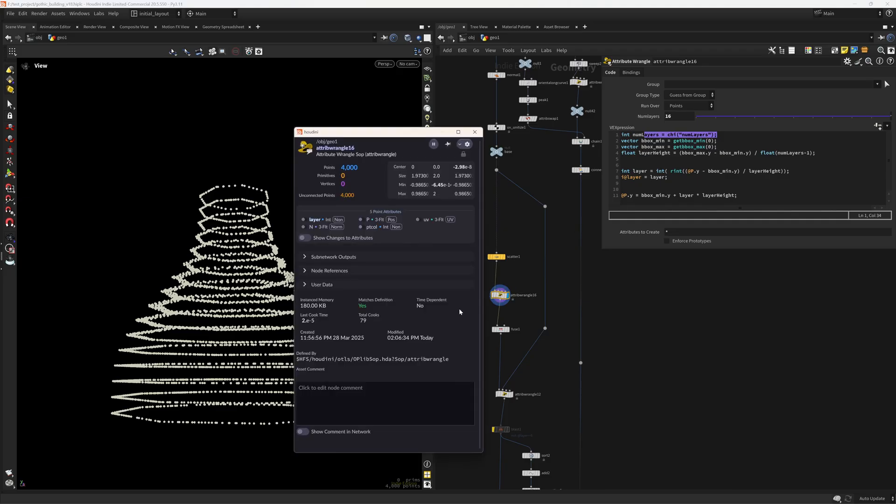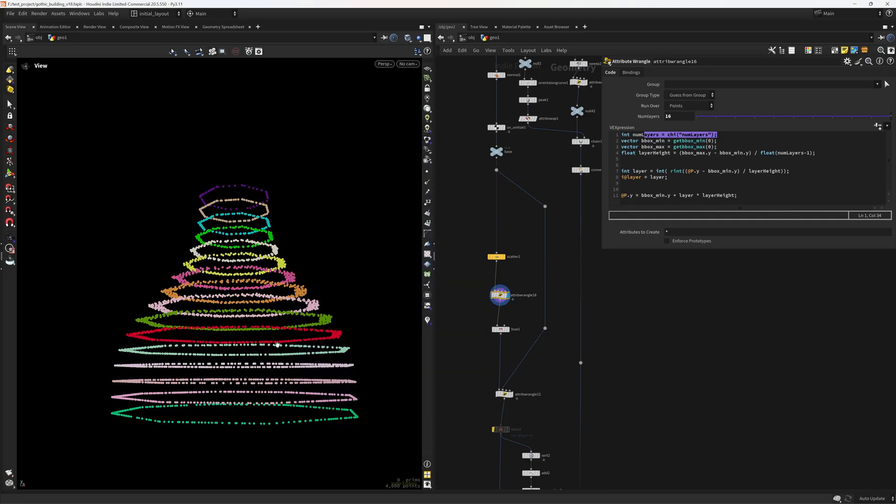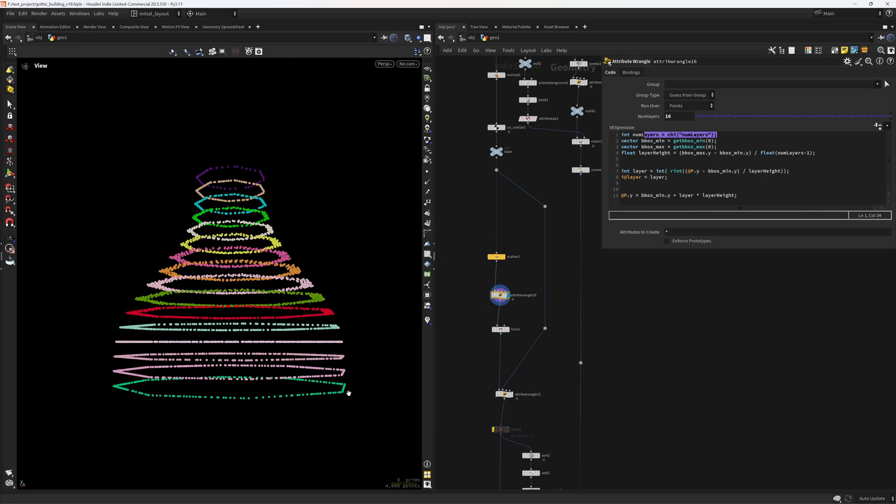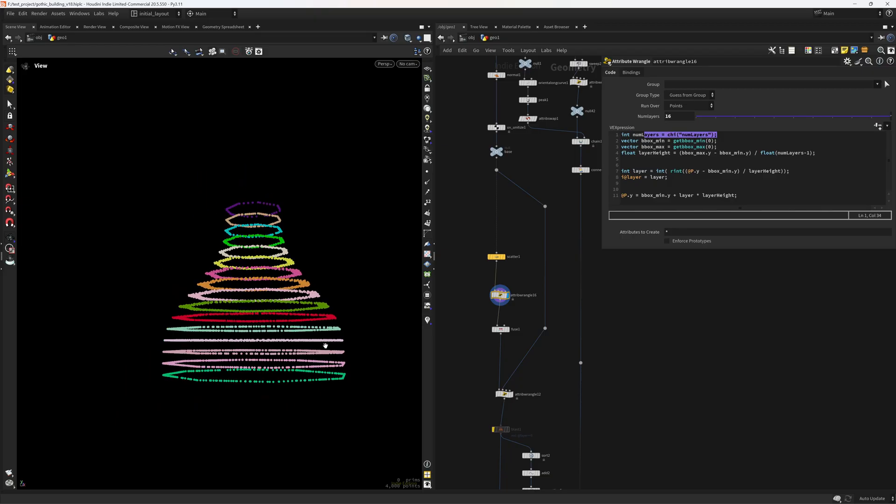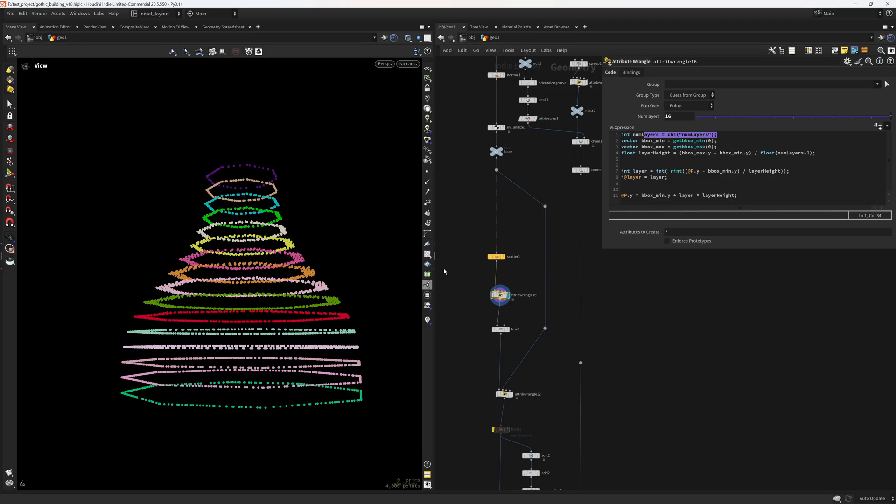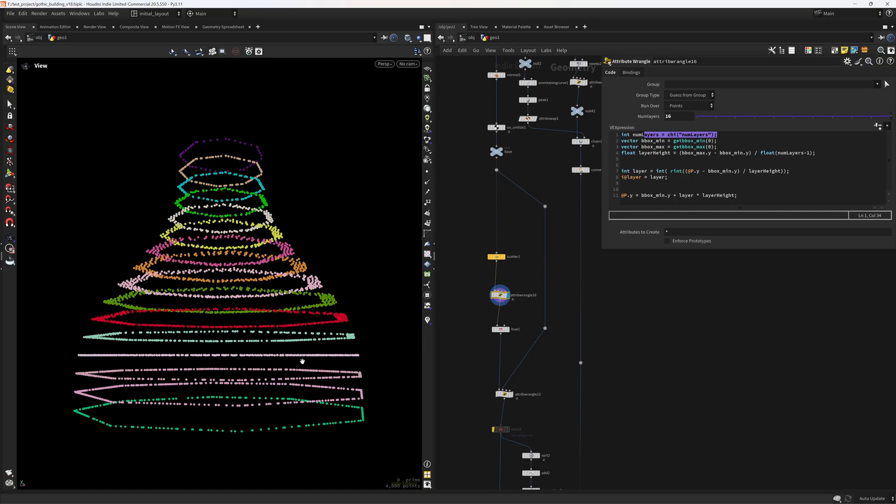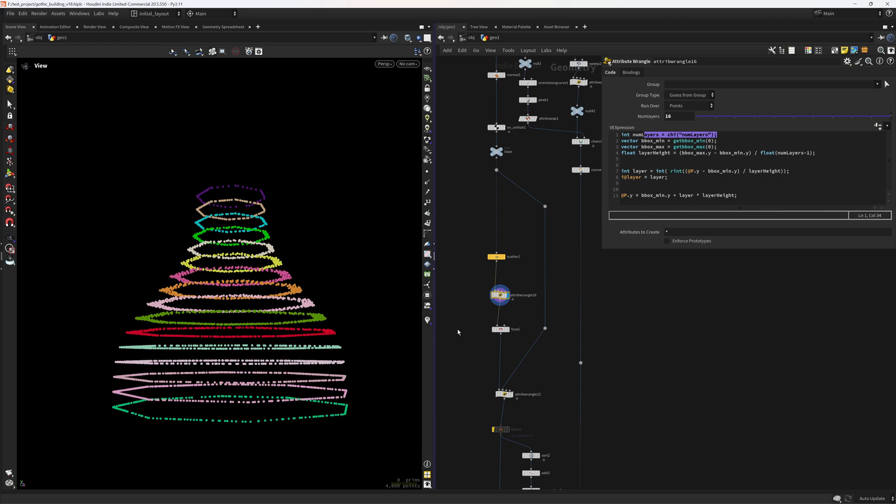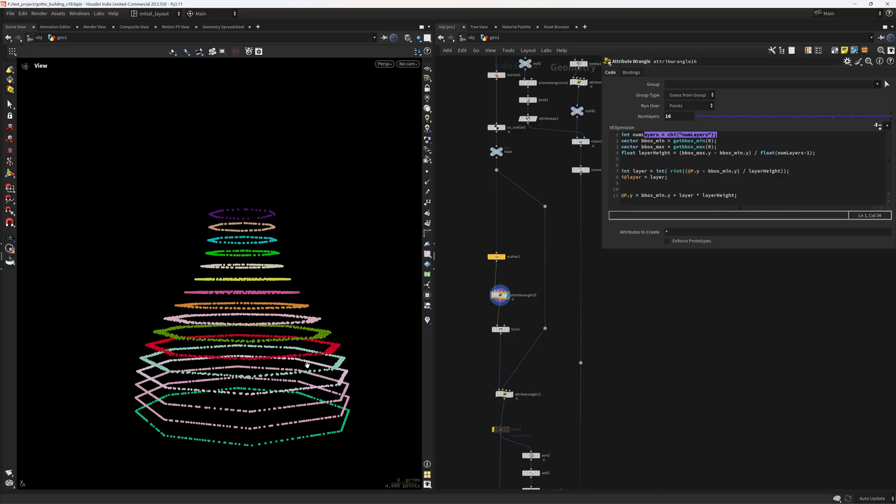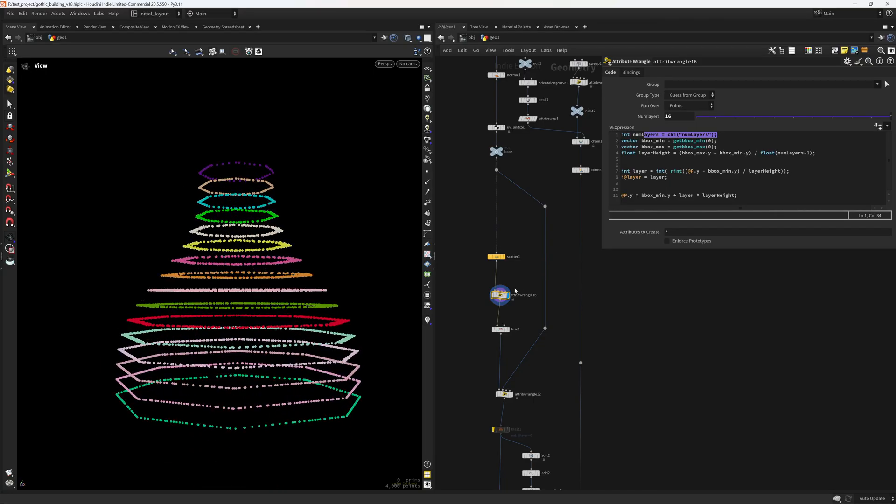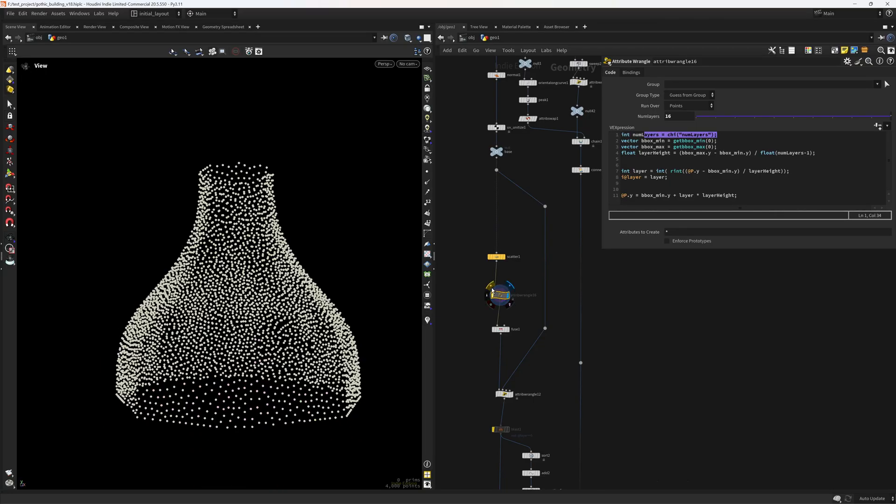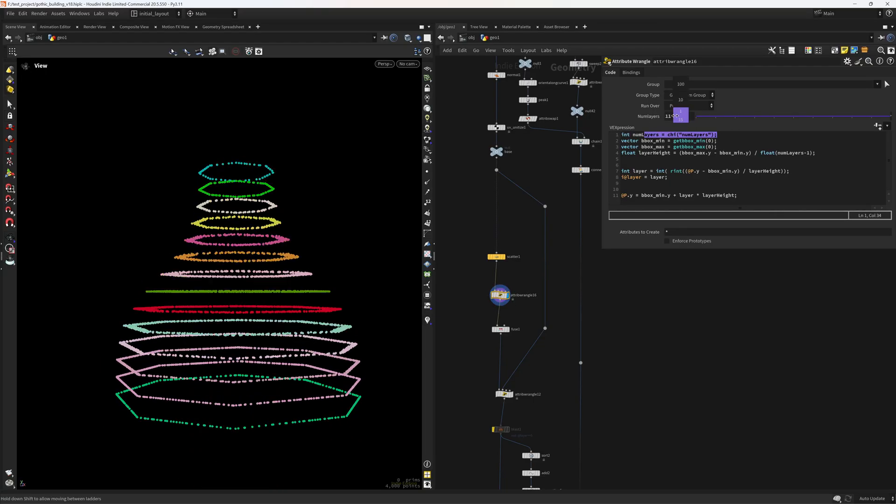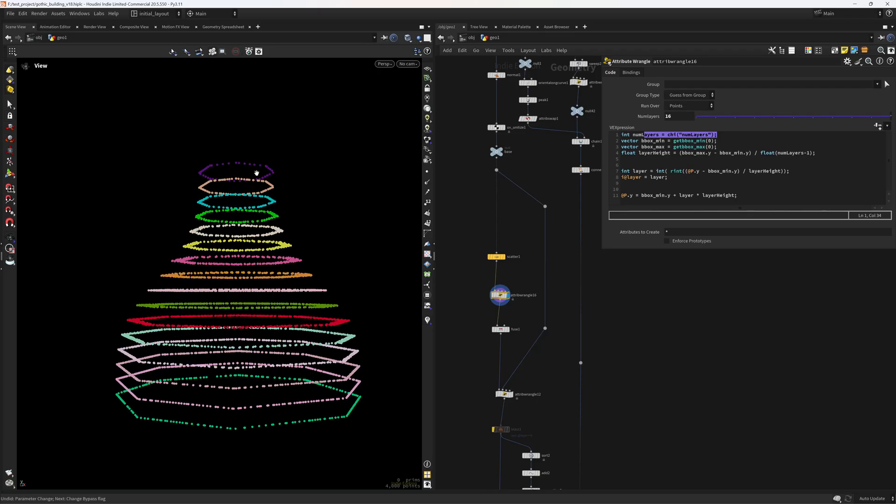Then I'm also creating a layer attribute so I can have zero, one, two, three and so on. And from that I can just manipulate or modulate the position dot y so the y position of the points. And I start at the bounding box min then add the layer so zero, one, two and so on and scale it by the layer height so that we calculated in here. And then we get this sort of look, we get these sections. And it will always snap to the bounding box max.